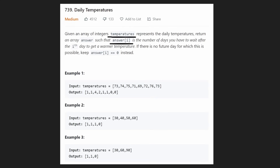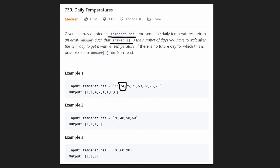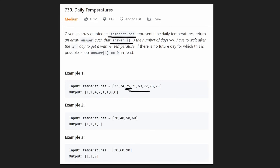For example, take 73. How many days did it take in this array to the right of 73 to find a new temperature greater than 73? On the exact next day we found 74, which is greater. So it took us one day, so we return a one. What about 74? How many days did it take to find a temperature greater than it? 75, one day later. For 75, 71 is not greater, 69 is not greater, 72 is not greater, but 76 is greater — and that took about four days. So we return a four in that position.